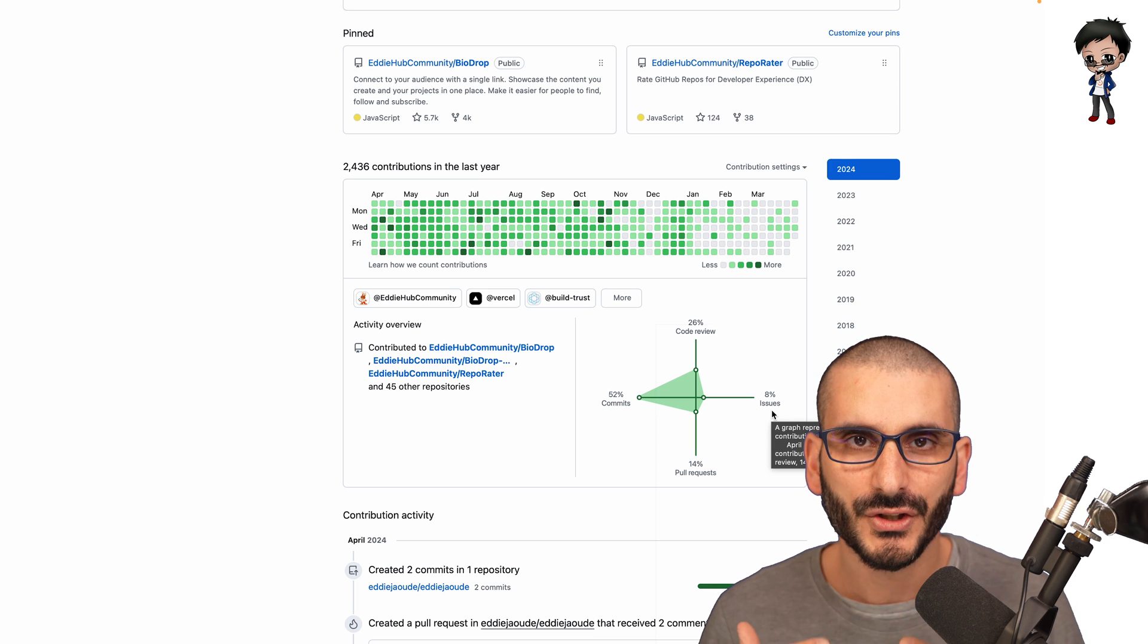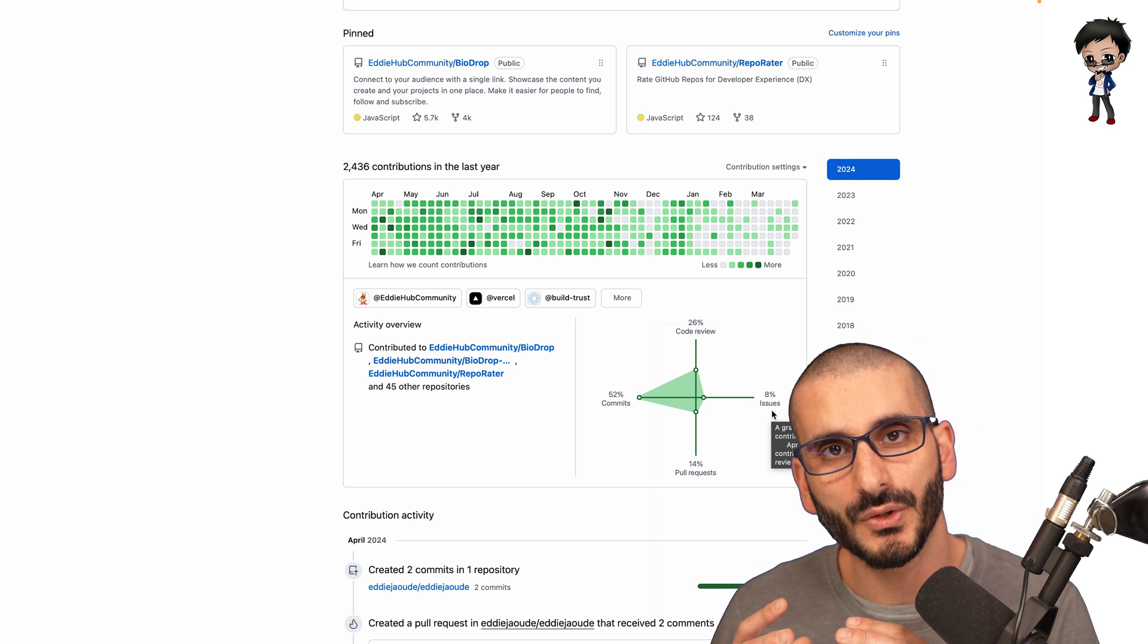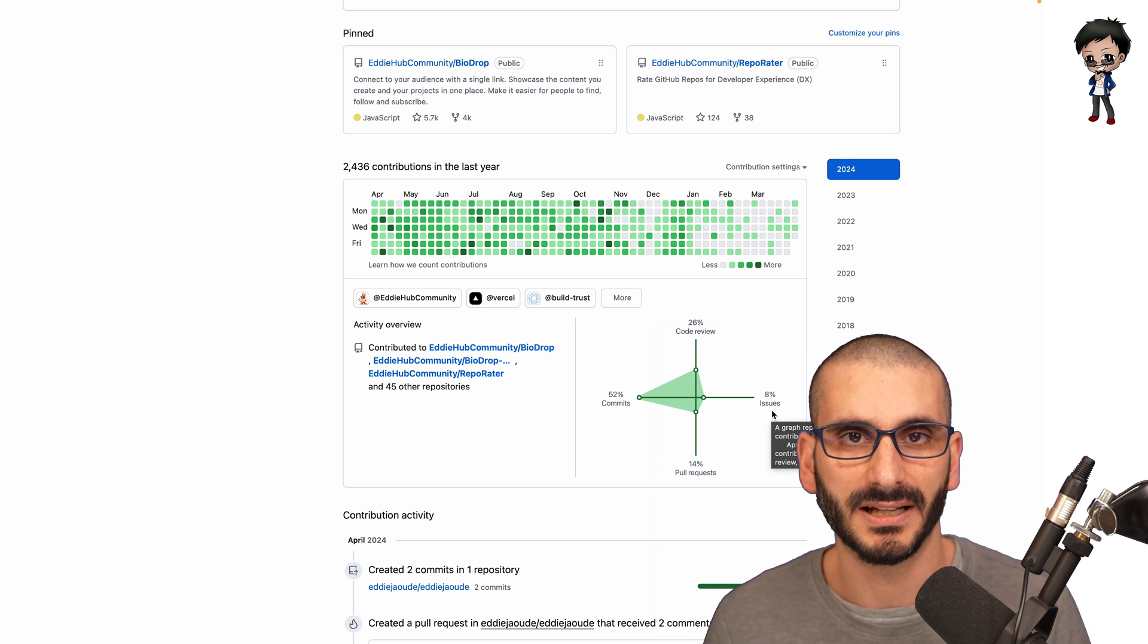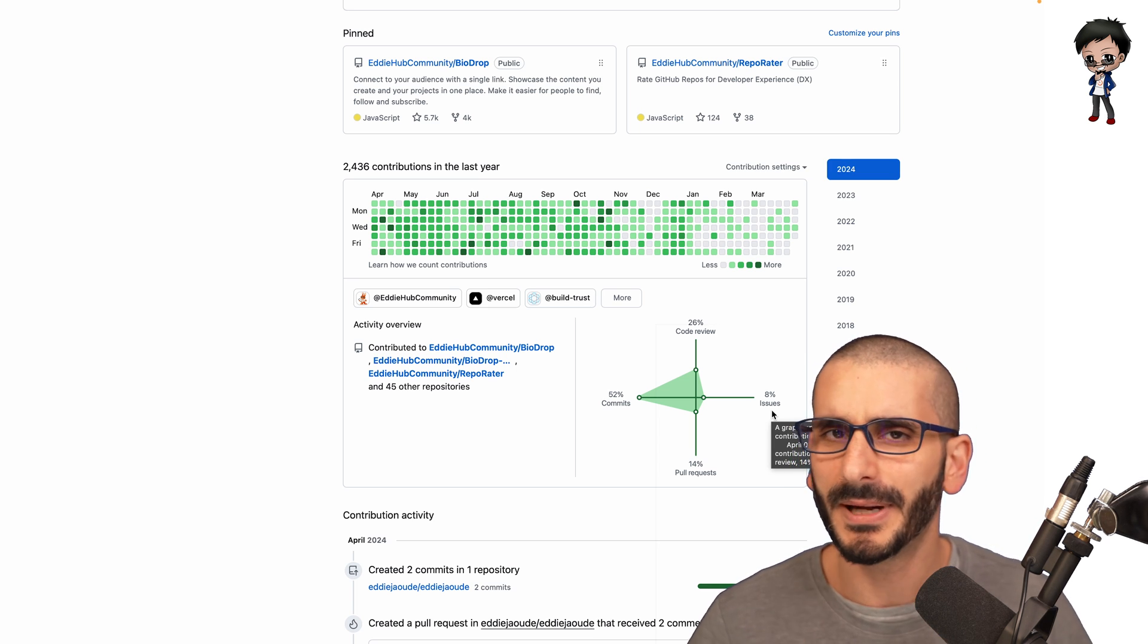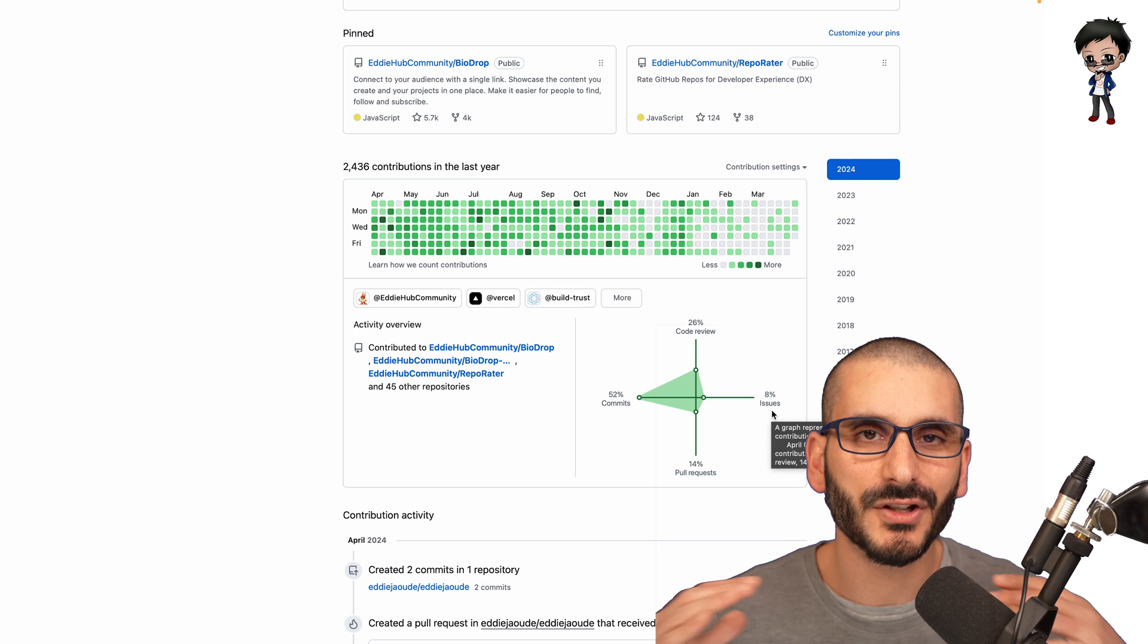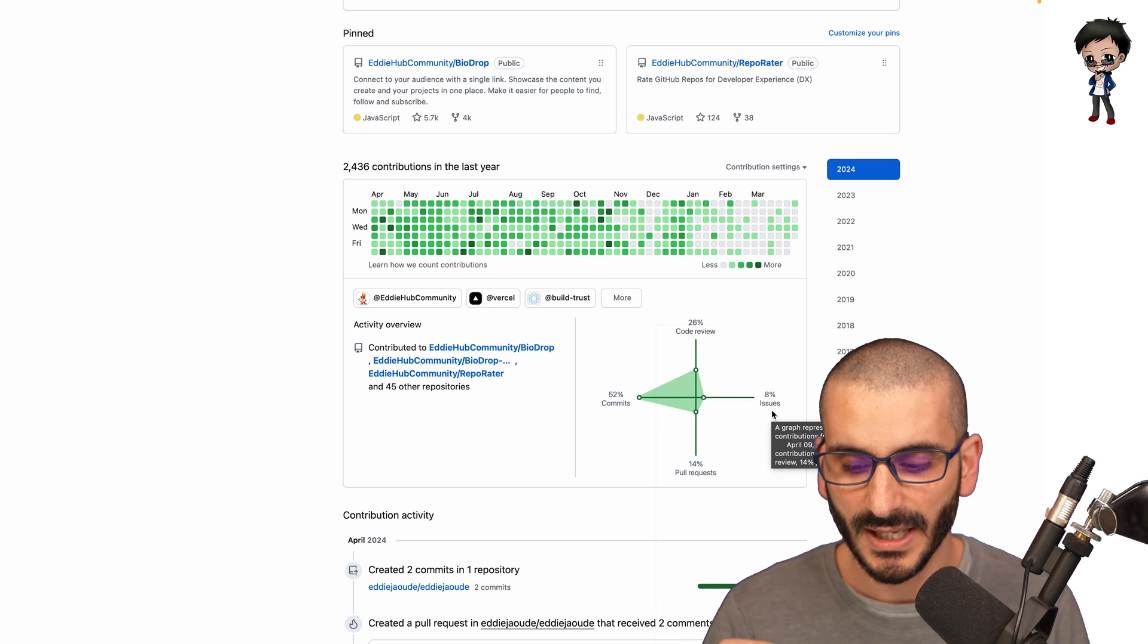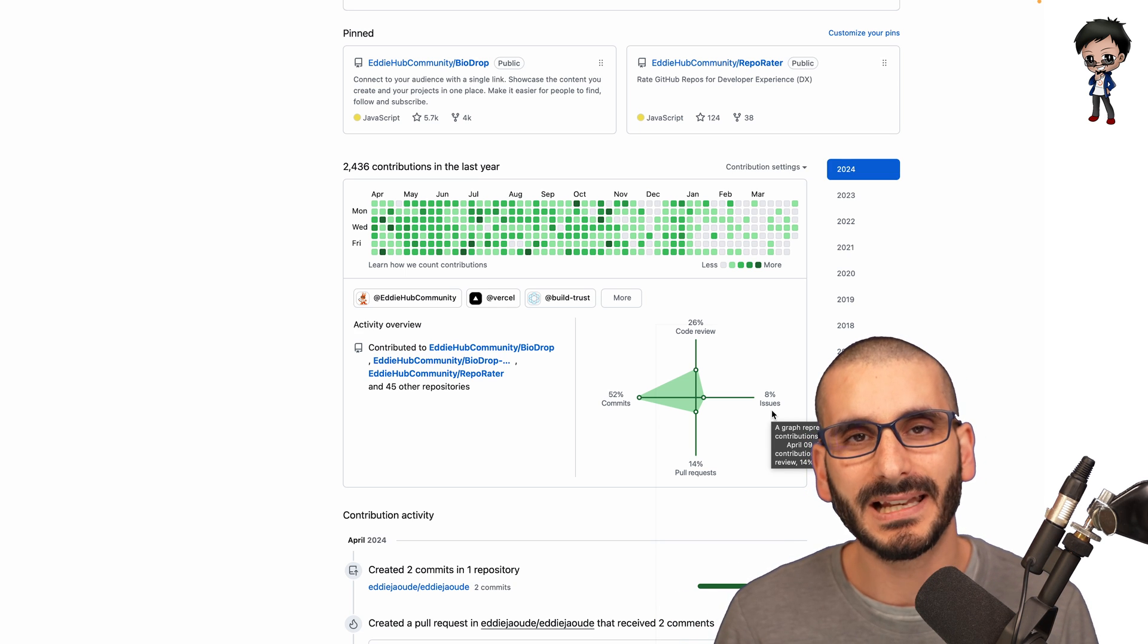Shows that you are a well-balanced developer, engineer, whatever you want to call yourself, but well-balanced.